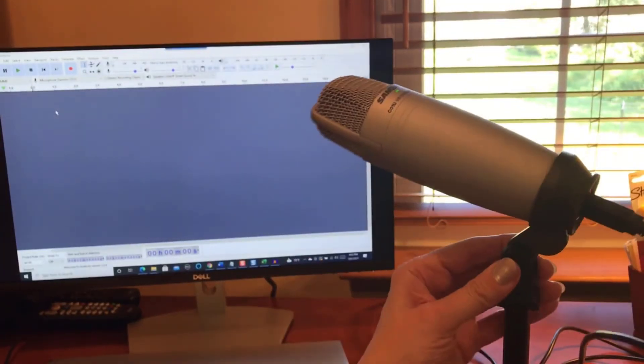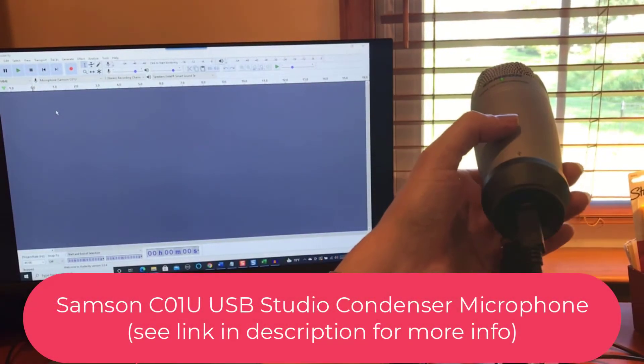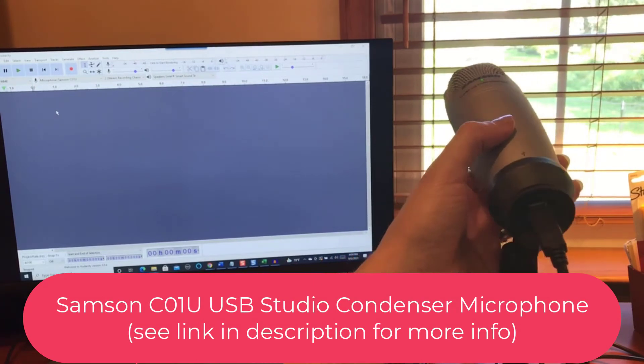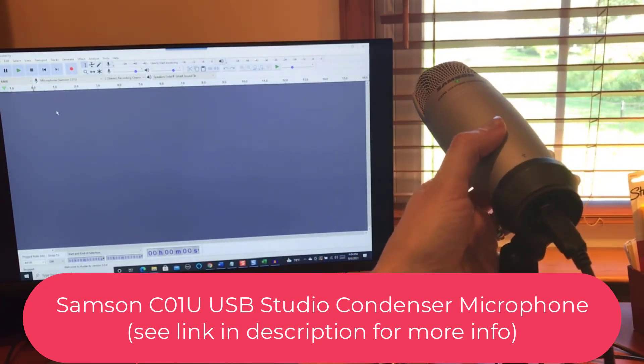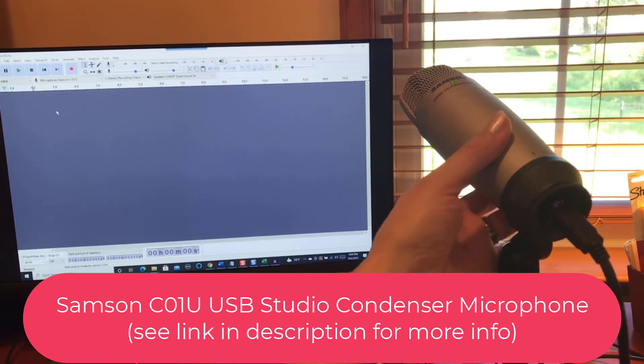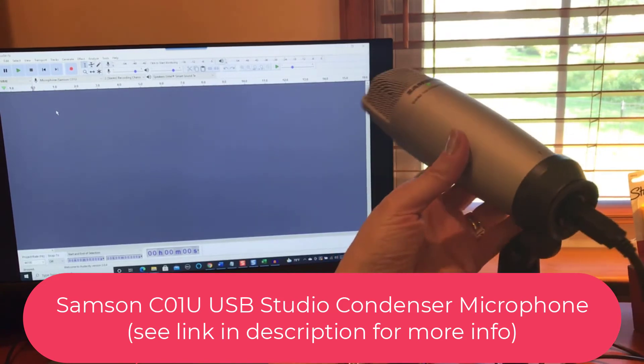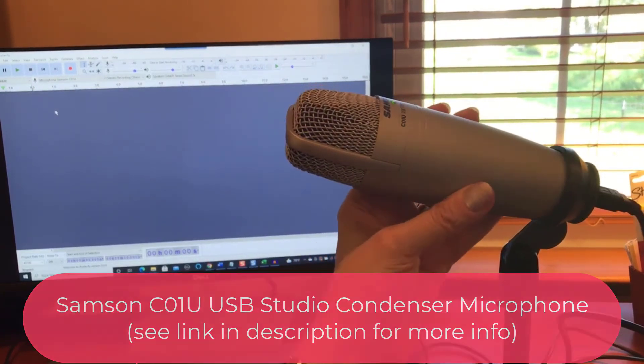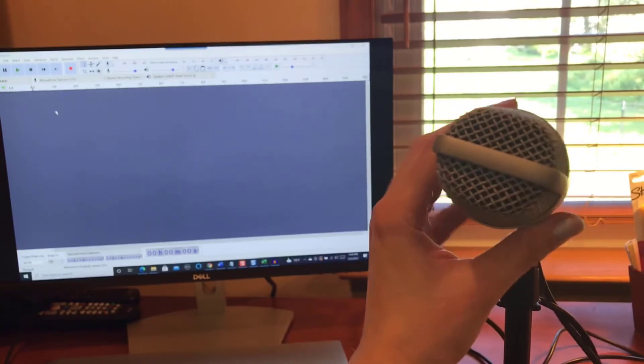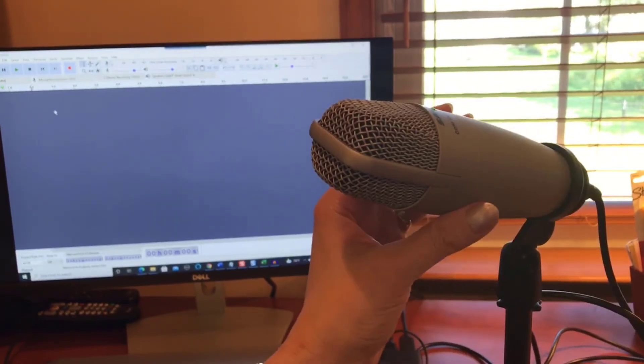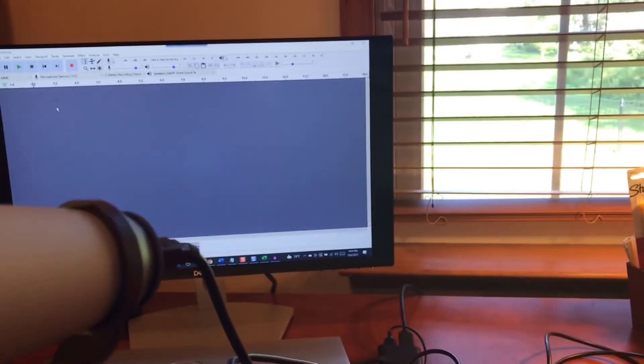This is a microphone that I've had for about six or seven years. It's a Samsung C01U USB studio condenser, it's a pretty good microphone. I'll probably in the next year or two get something a little nicer, but it suits its purpose. So let me go ahead and just bring that a little closer here.